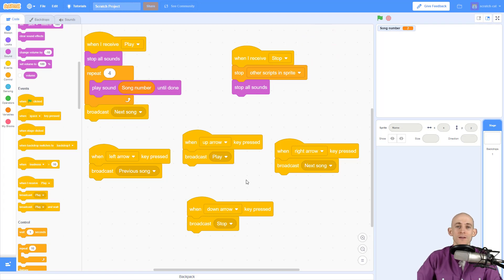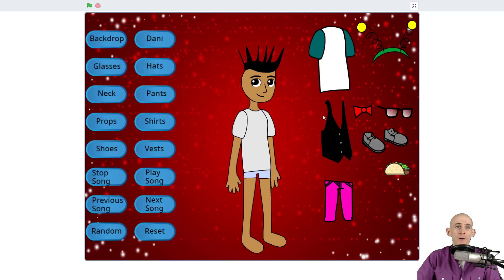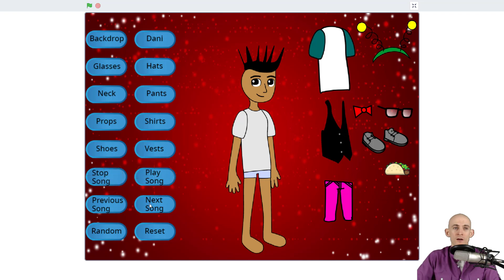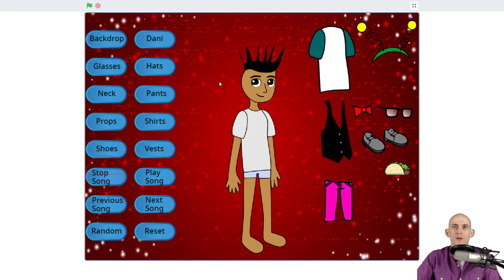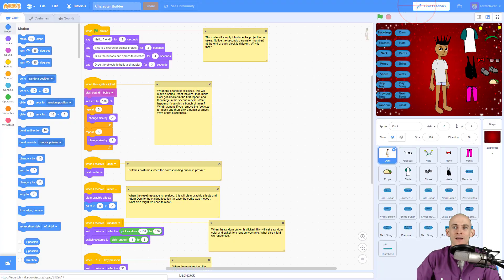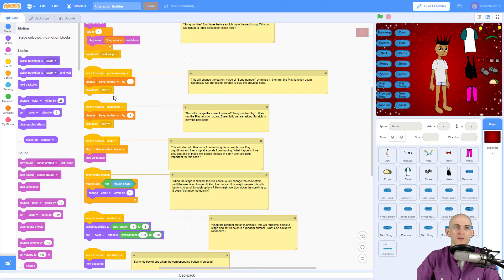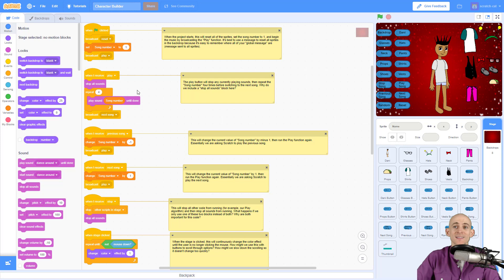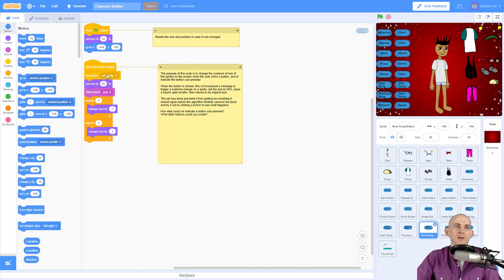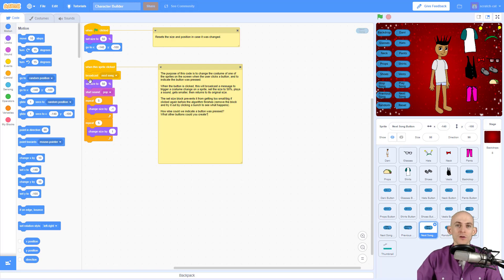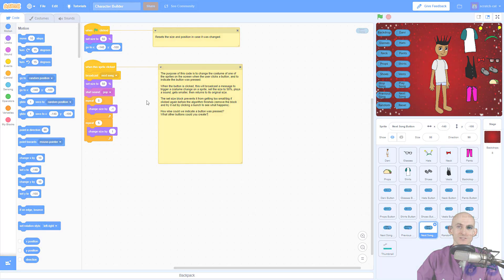That's how you can use the arrow keys for user control. However, you can also make buttons. For instance, in my character builder project I can play my song, stop my song, go to the next song, or go to the previous song. It's the same idea - I'm putting all my code inside my backdrop, but for each button I'm simply broadcasting the message when they're clicked instead of when I press a key. That's how you can make music player controls for your projects in Scratch.